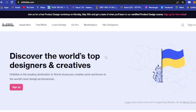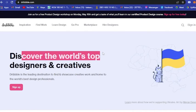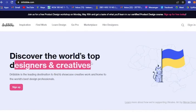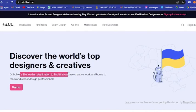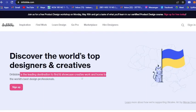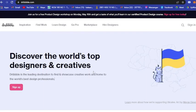The last website that I recommend is Dribbble. As you can see here, discover the world's top designers and creatives. Dribbble is a leading destination to find and showcase creative work and home of the world's best design professionals.